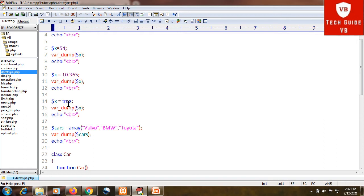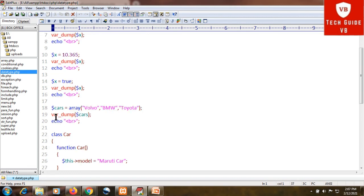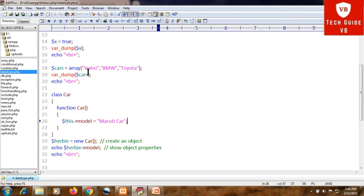For the array data type, dollar cars is assigned array('Volvo', 'BMW', 'Toyota'). Here we have passed an array to the variable cars, so the data type of cars is array. To pass elements into an array, you include them in double quotes separated by commas — you can include any number of elements in this data type.